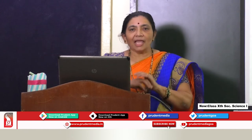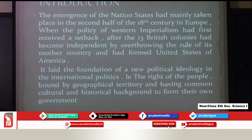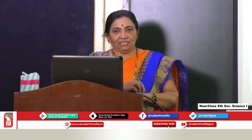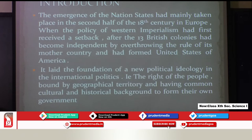Similar to India, we are going to study the emergence of nation states, which mainly took place in the second half of the 18th century in Europe. This was when Western imperialism first received a setback — when the 13 American colonies, which were British colonies, became independent by overthrowing the rule of the mother country, Britain, and formed what is today called the United States of America.